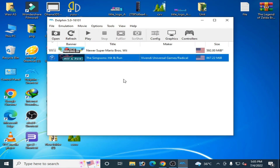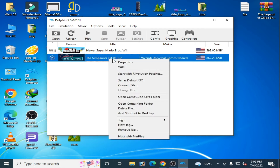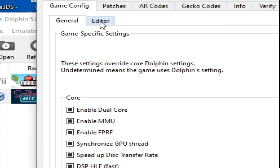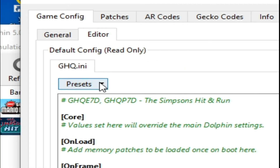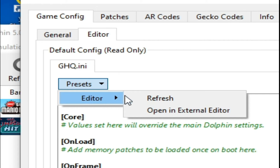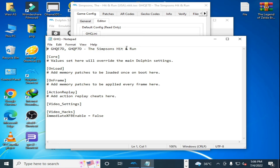If these settings don't work, I have another best solution for this problem. Go to the game — The Simpsons Hit and Run — right-click and go to Properties, then go to Editor, click on Editor, and open an external editor.